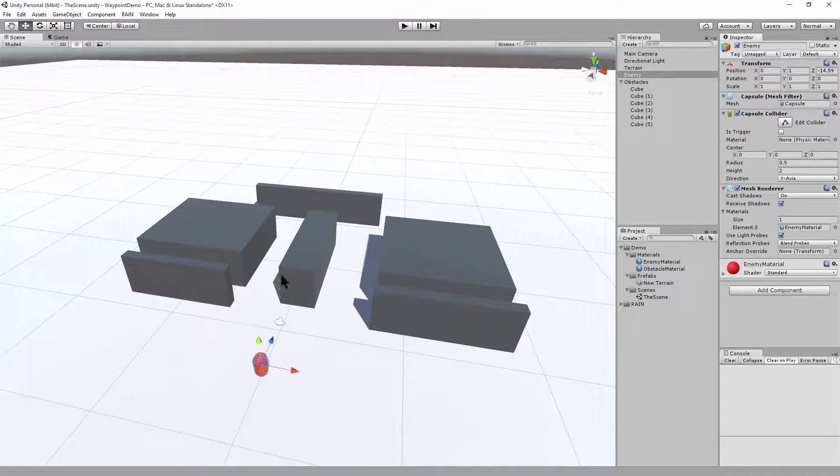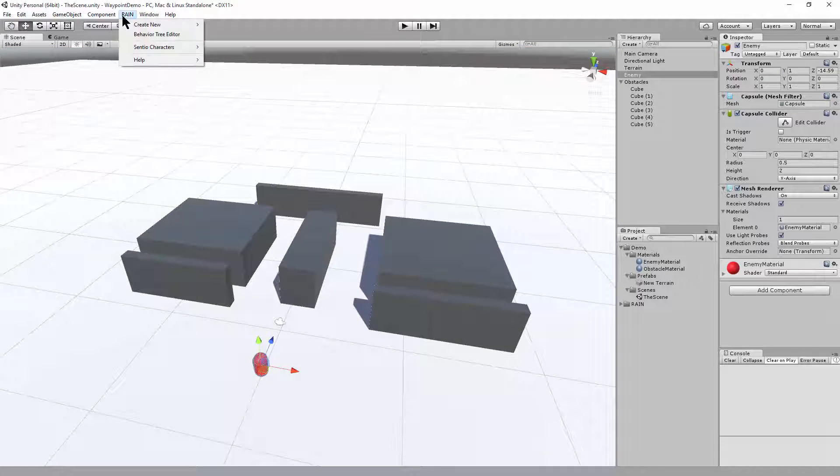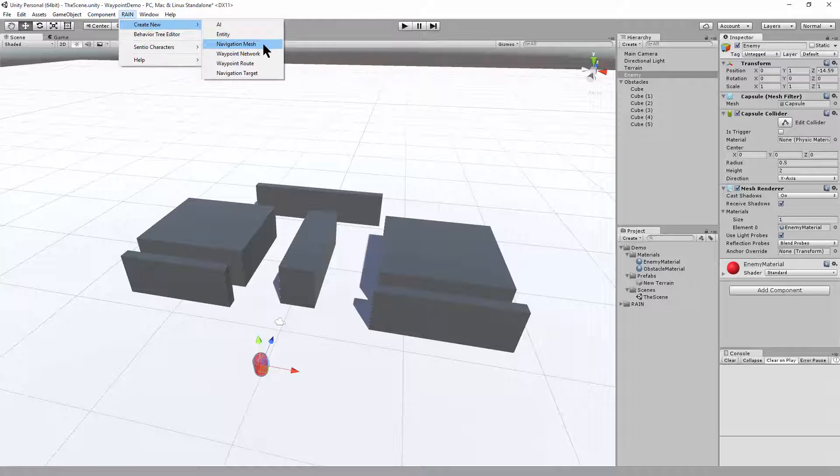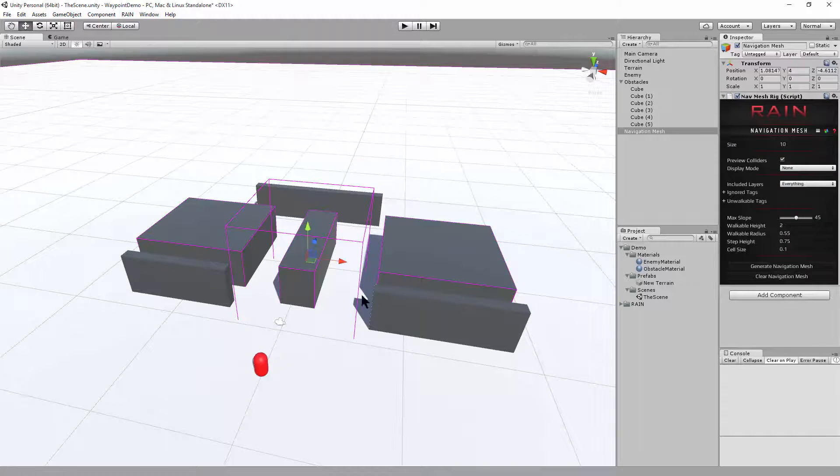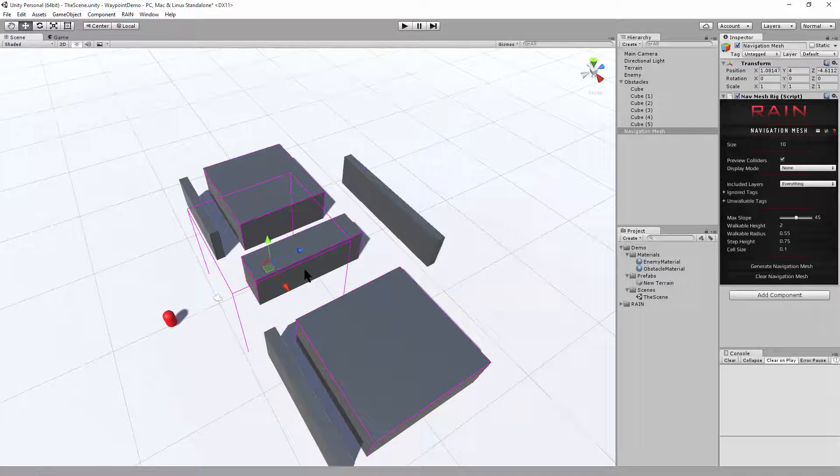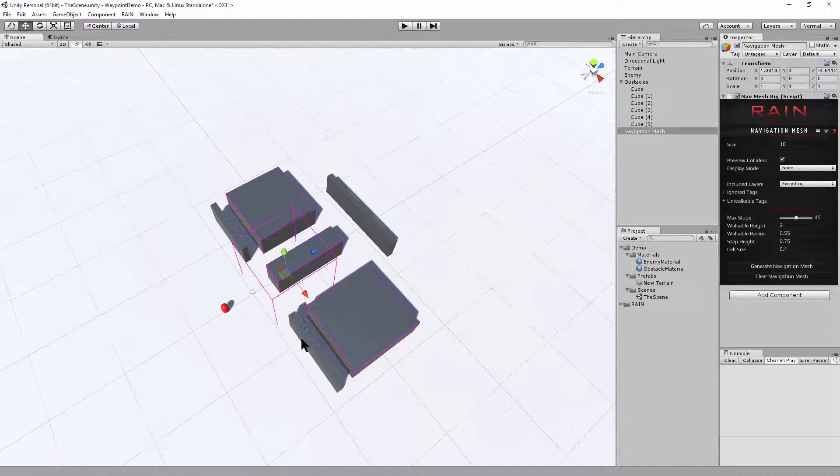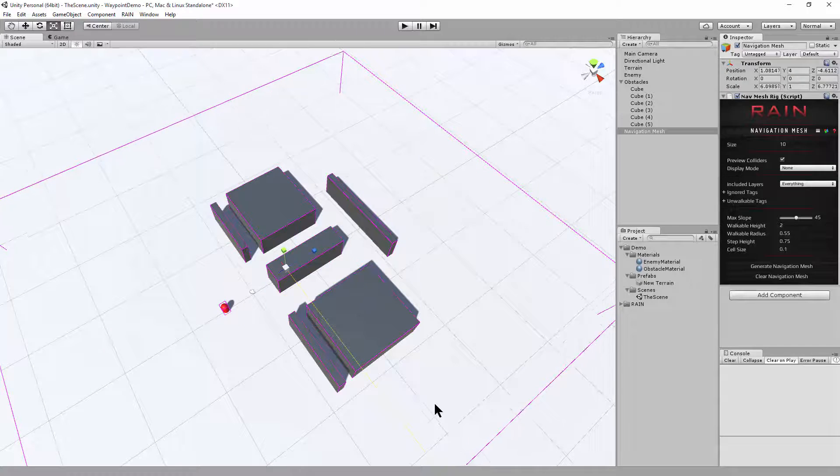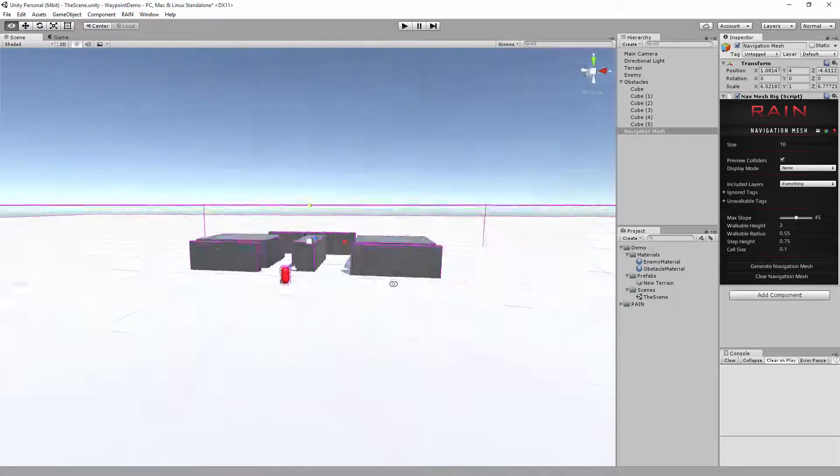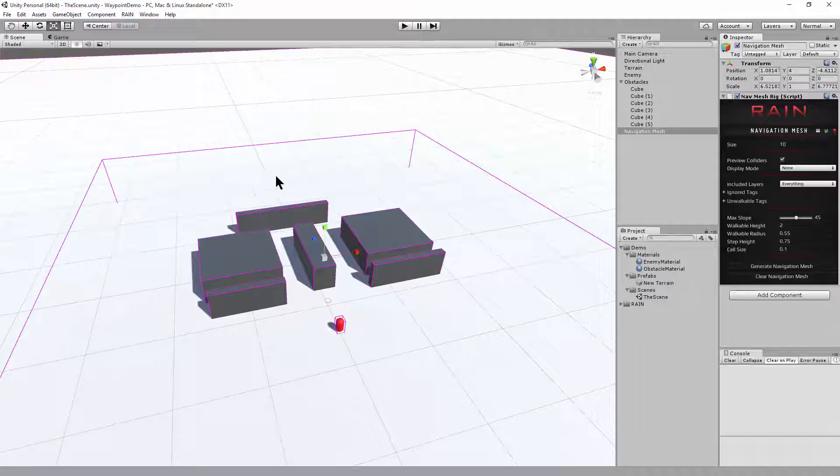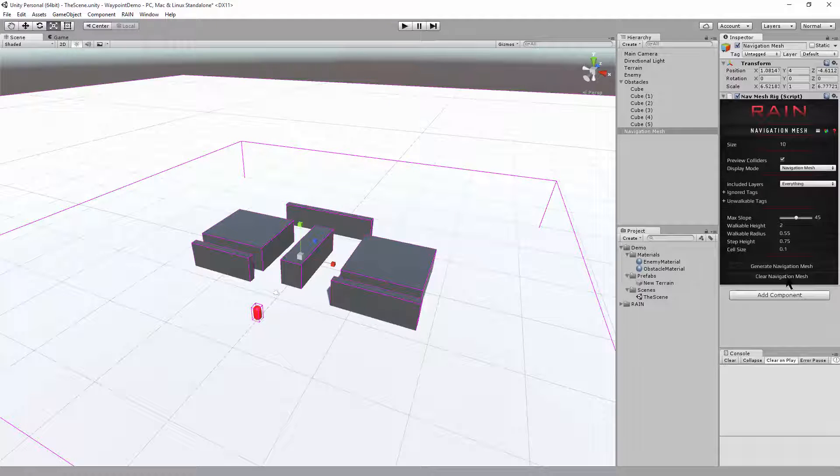Now that we have some obstacles to run around, we need to create a navigation mesh. So in the rain menu, we can say create new navigation mesh. And we want to make this large enough that it covers our level area here. So I'm going to scale it to fit our obstacles. There we go. And this will be enough room to hold the obstacles and then some waypoints that I'll set down.